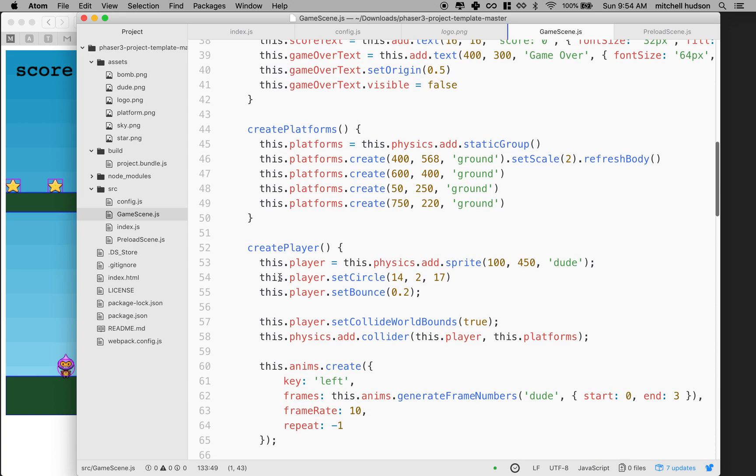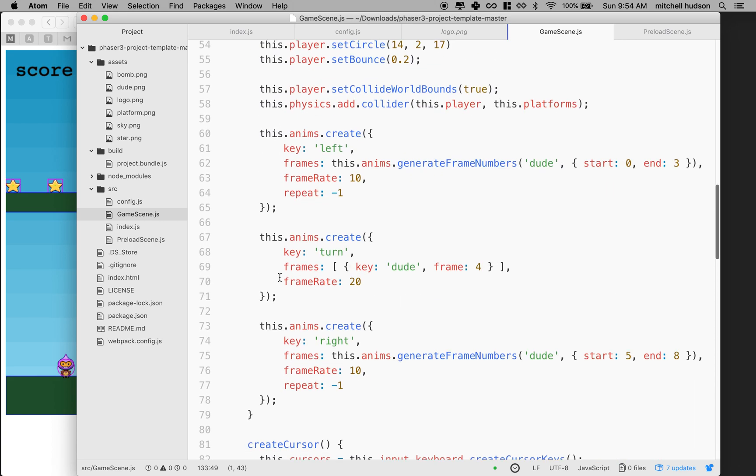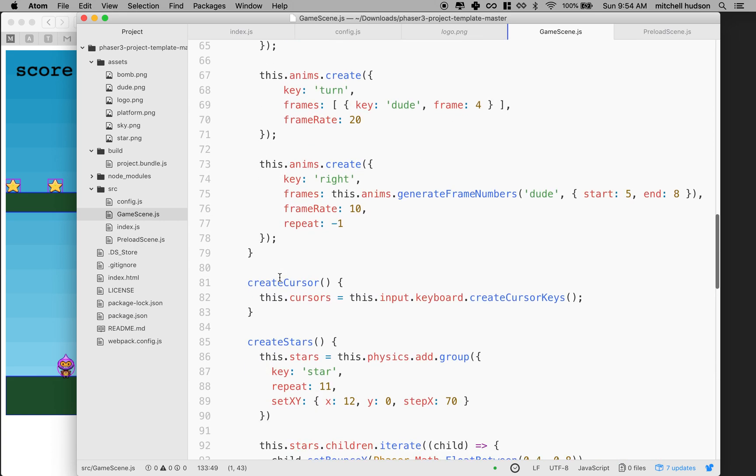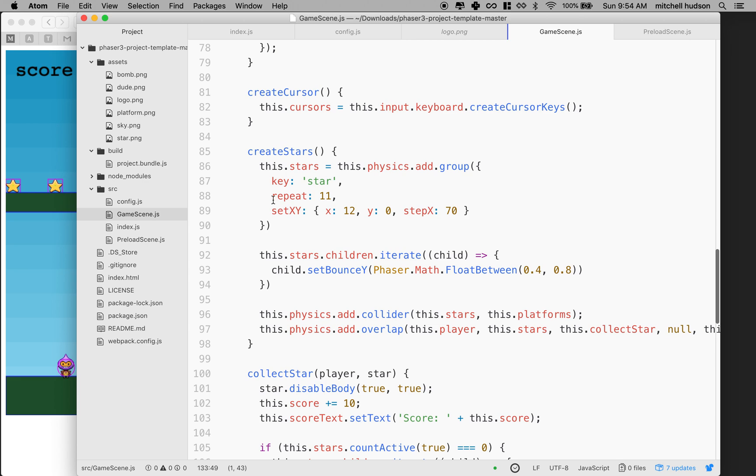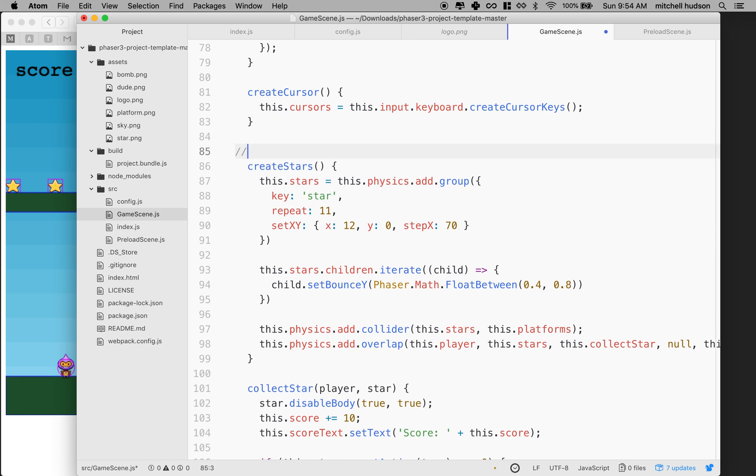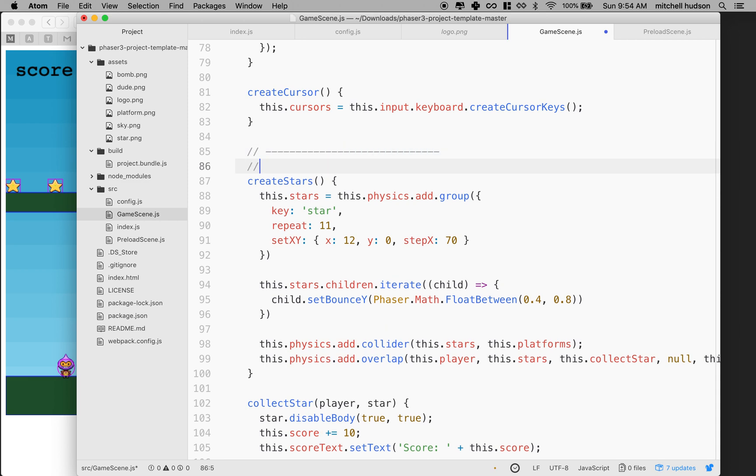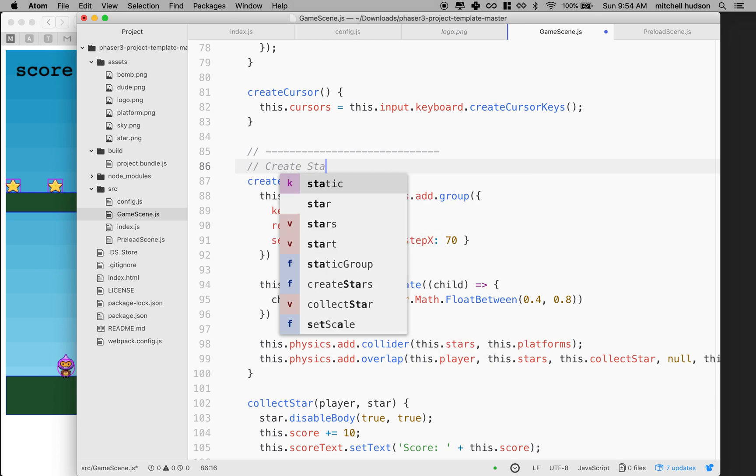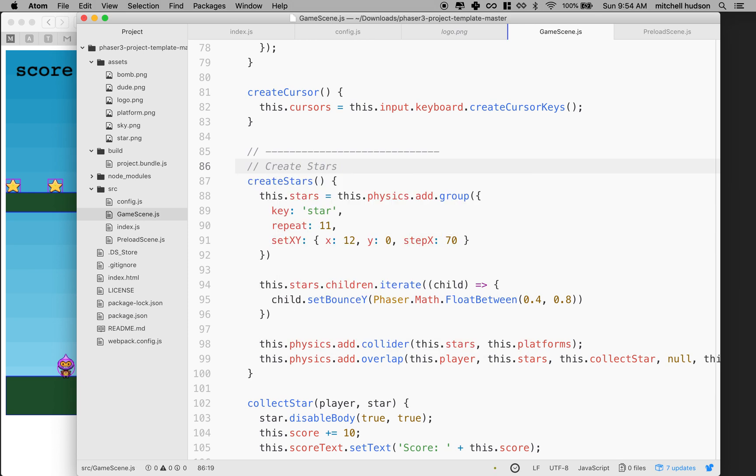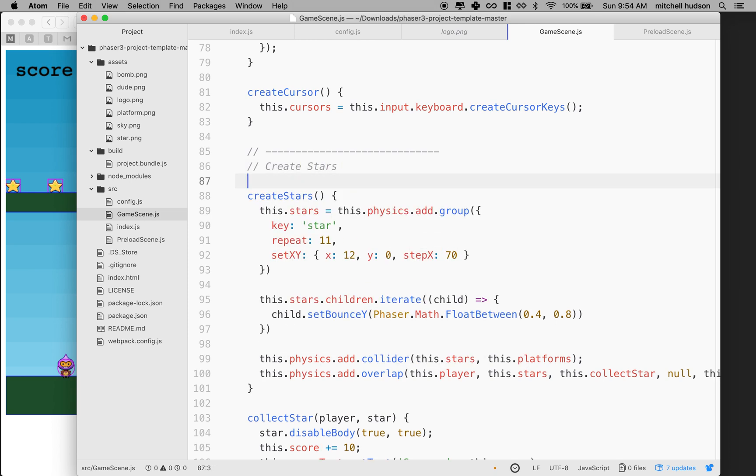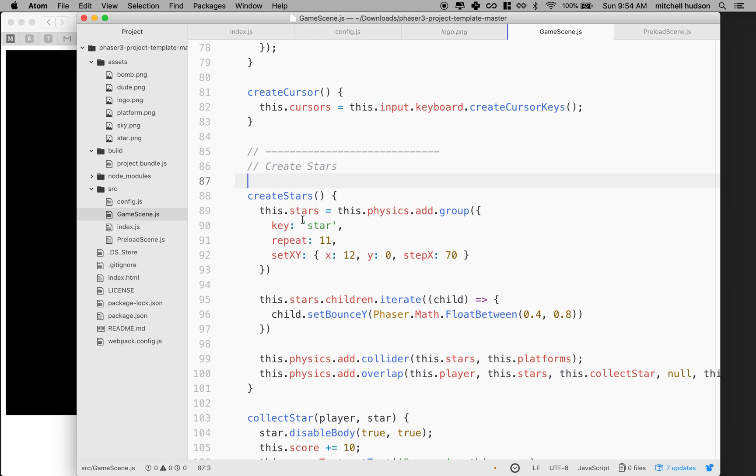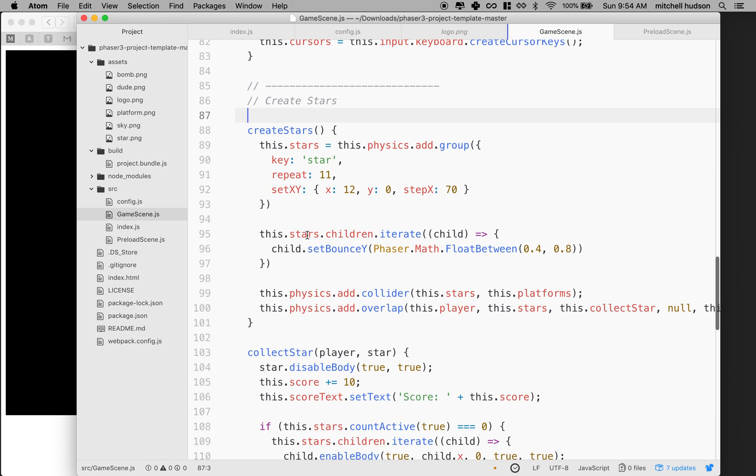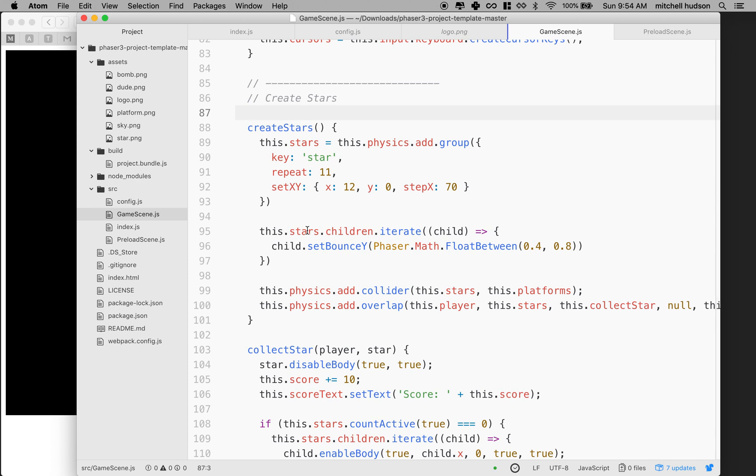But now maybe in here if I'm trying to find stars all the time, maybe I should do kind of a single line like this and say create stars. So I know this is the create stars section. Now, this may not be obvious, but if we look at this, we've got this.stars is physics.add.group.